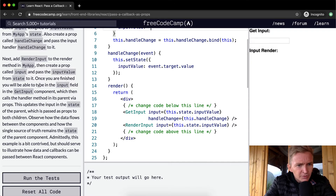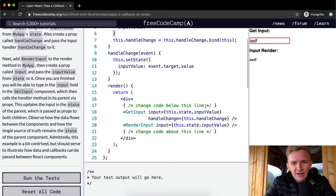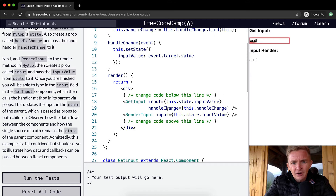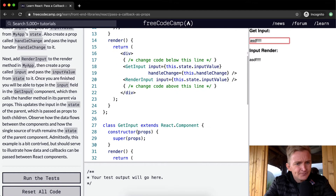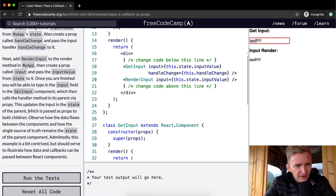Once finished, you'll be able to type in an input field in the GetInput component, which calls the handler method via its parent's prop. Our inputValue is this.state, and on handleChange we set the inputValue to whatever we've entered, so RenderInput renders out exactly whatever we type.